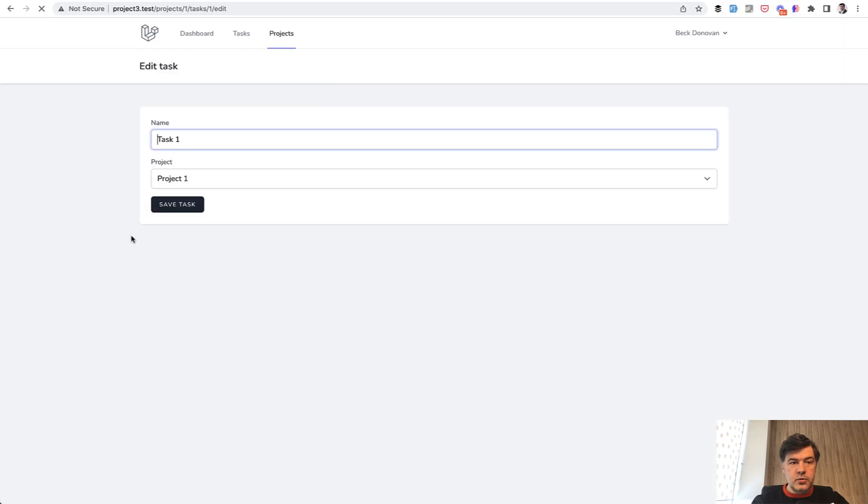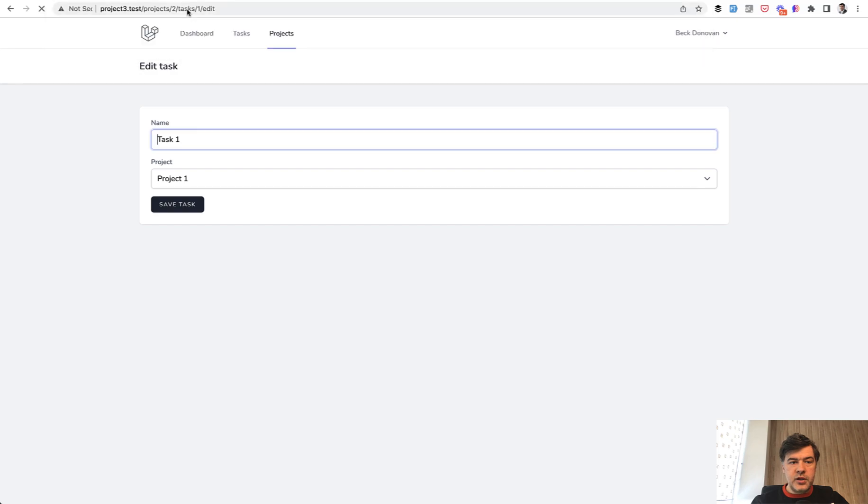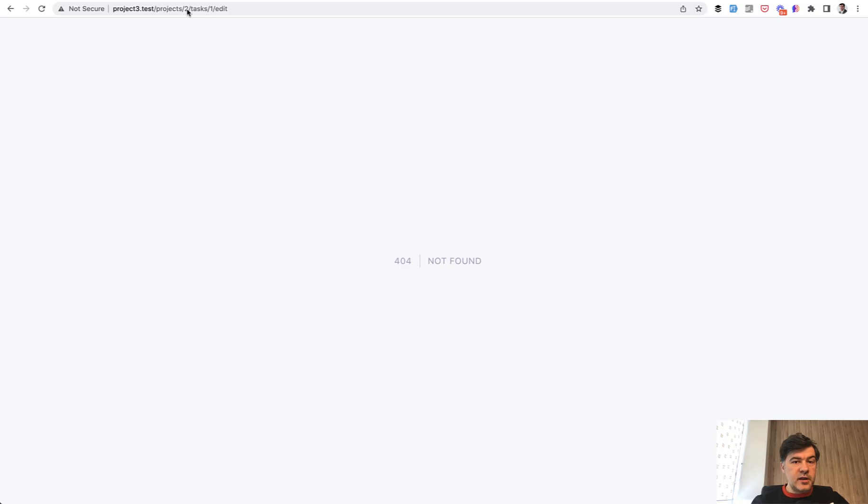So now the task is checked for the project. And again, if we specify incorrect project, it would be not found.